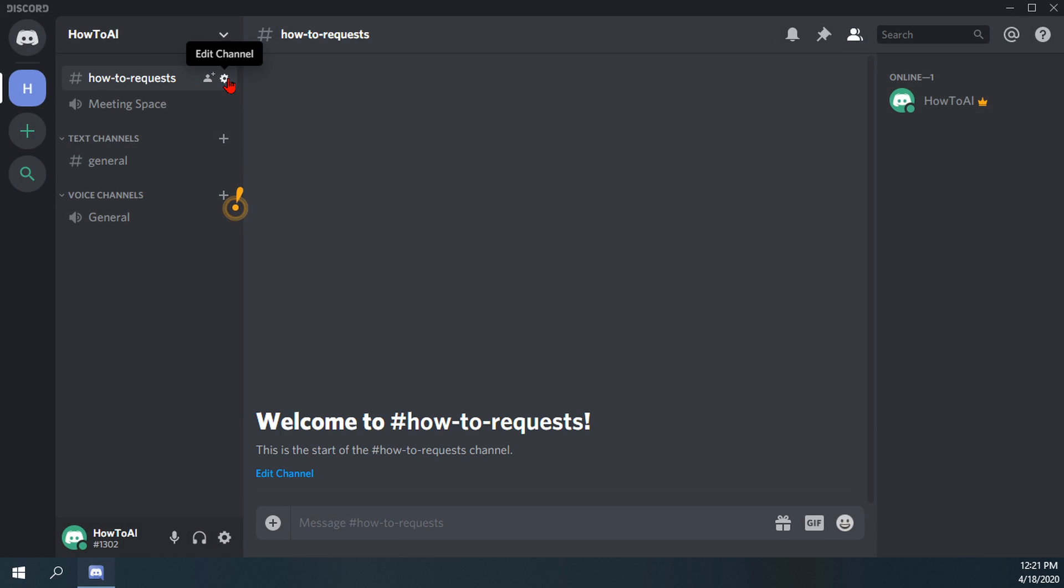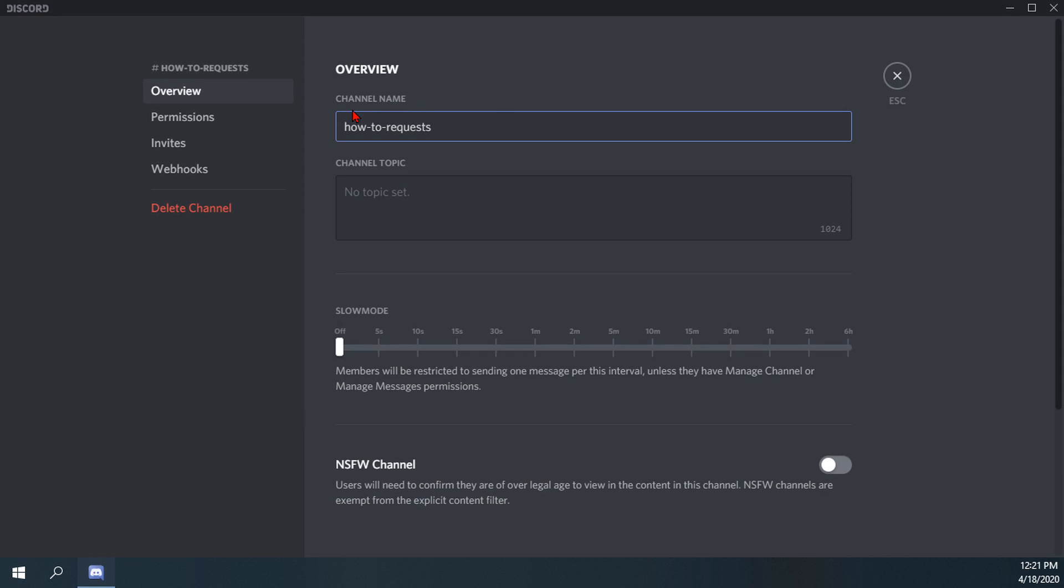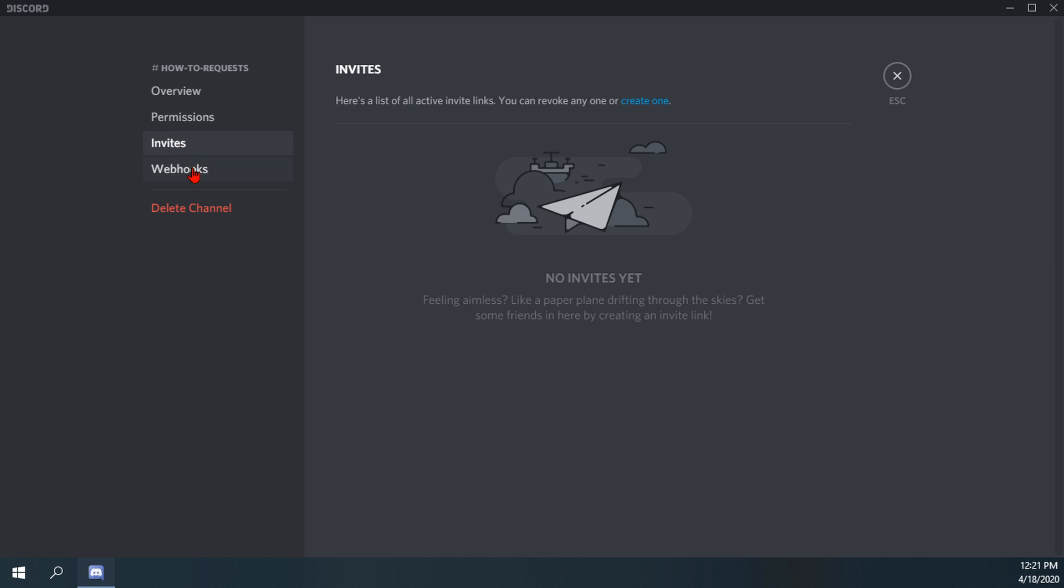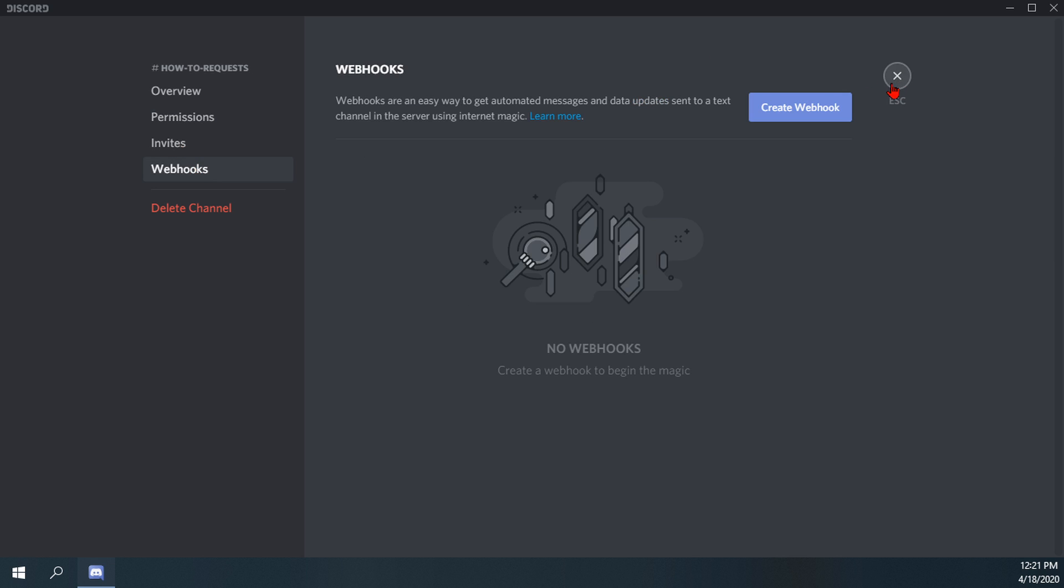And if you go on the text channel as well, you see there's a couple of different things like channel topic, if you want to make it not safe for work, other permissions, invites and webhooks.